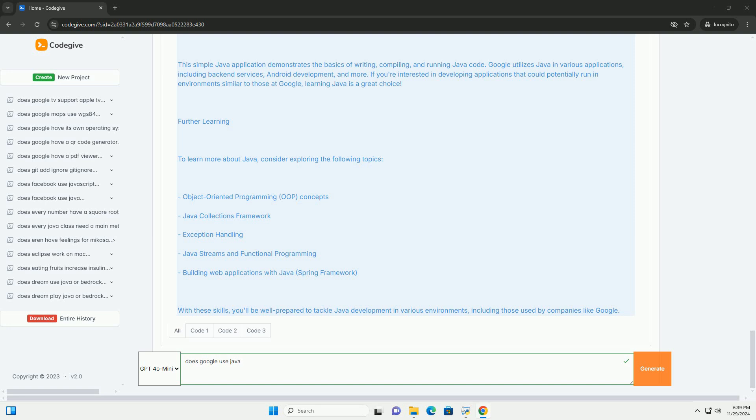Step 1: Set up your environment. Make sure you have the Java Development Kit (JDK) installed on your machine.